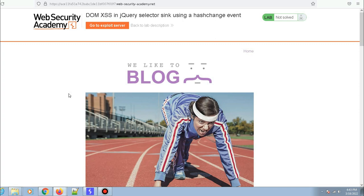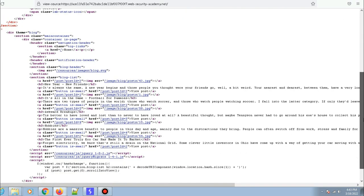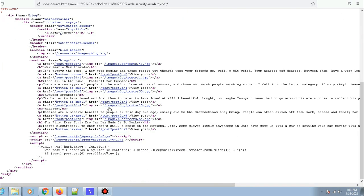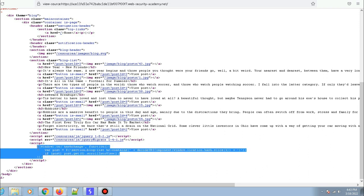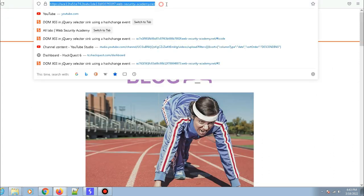Let me go to the lab and open the source code of the page to check what jQuery code is present. Scrolling down, here we have the jQuery part of the code. We have something called hashchange — whenever the hash change happens on the URL, this function gets called.